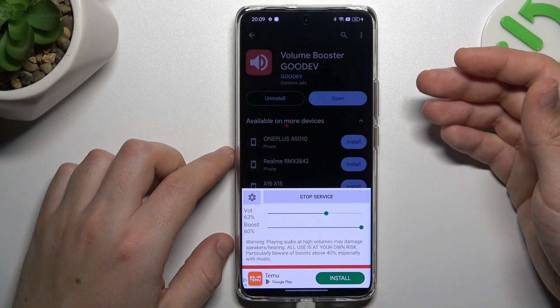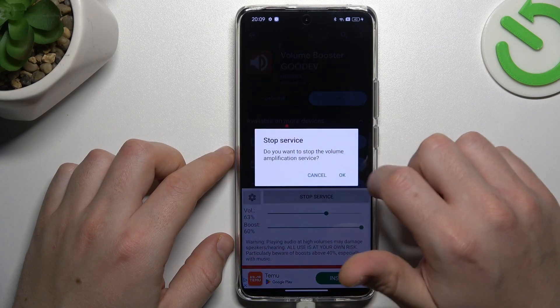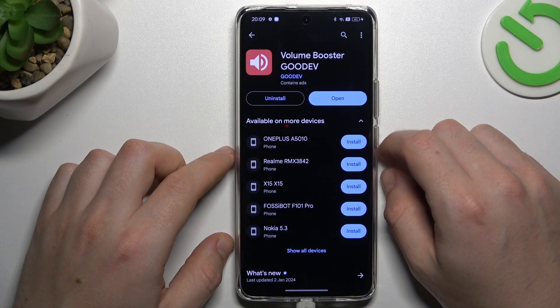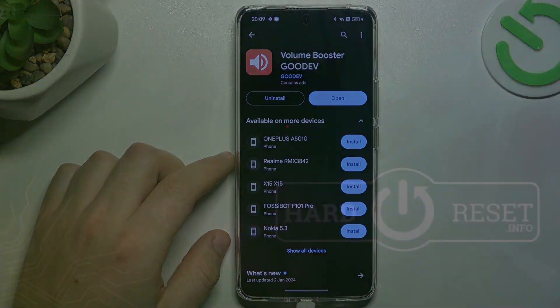If you want to turn off this application, you have to click on the subservice button and choose OK. And that's it. Thanks for watching and goodbye.